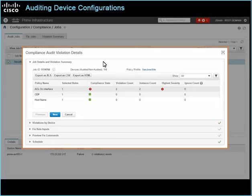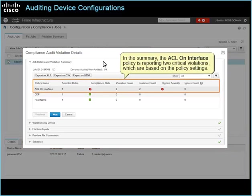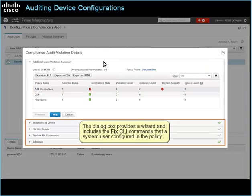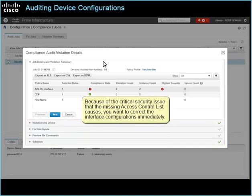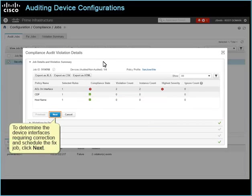The compliance audit violation details dialog box opens the job details and violation summary page. In the summary, the ACL on interface policy is reporting two critical violations, which are based on the policy settings. The dialog box provides a wizard and includes the fix CLI commands that a system user configured in the policy. Because of the critical security issue that the missing access control list causes, you want to correct the interface configurations immediately. To determine the device interfaces requiring correction and schedule the fixed job, click Next.